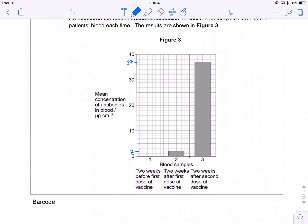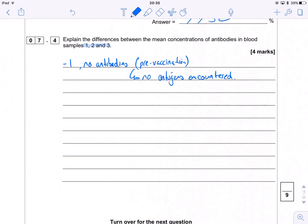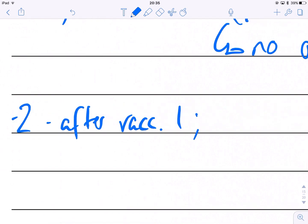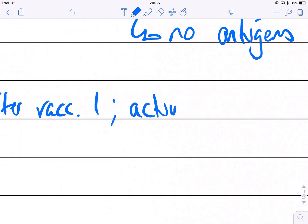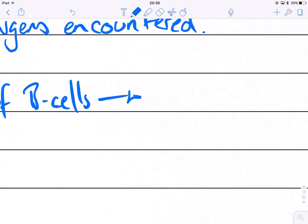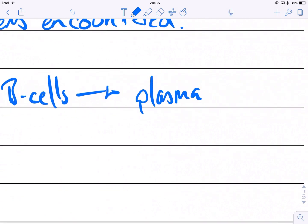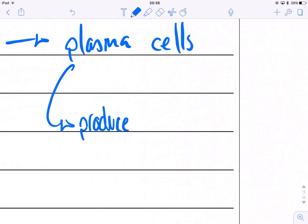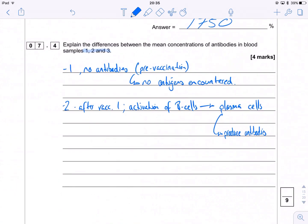Sample two is after the initial dose of the vaccine. This is because of the activation of B cells and the clonal selection or expansion of B cells, which then produce plasma cells. Crucially, those plasma cells produce our antibodies — so that covers the second and third marks.